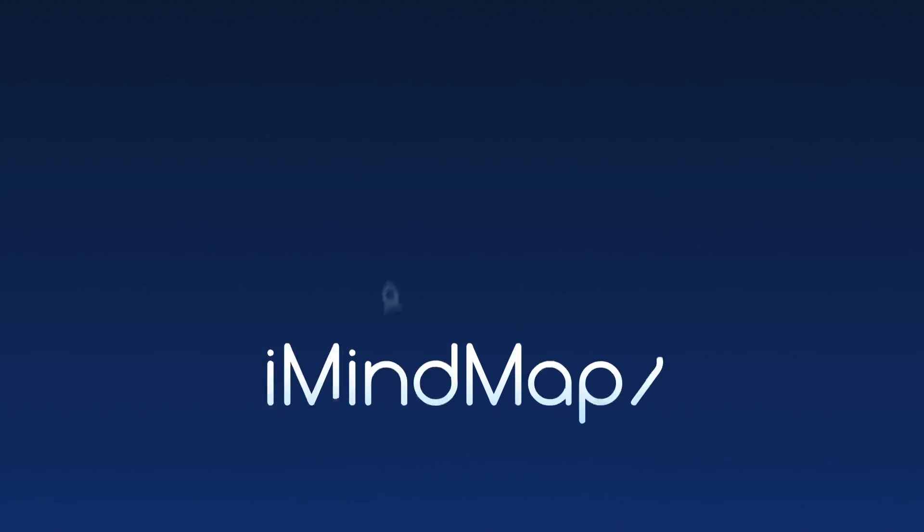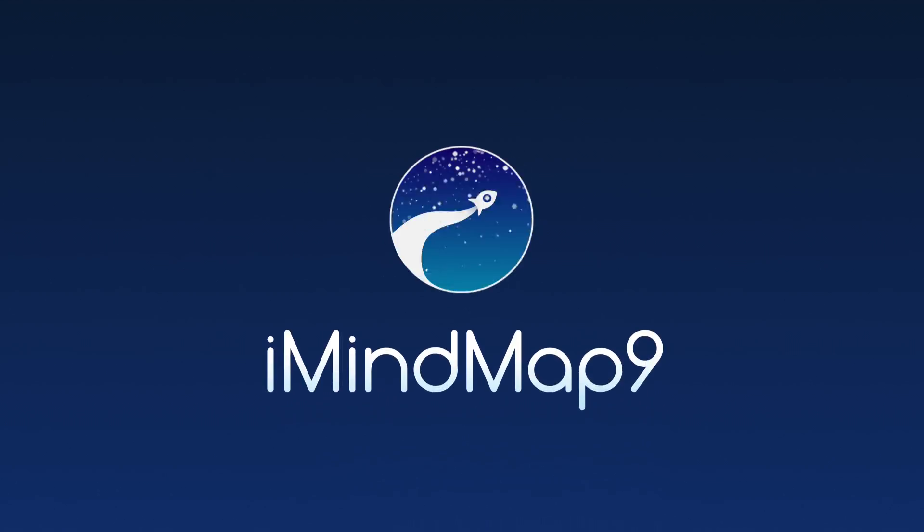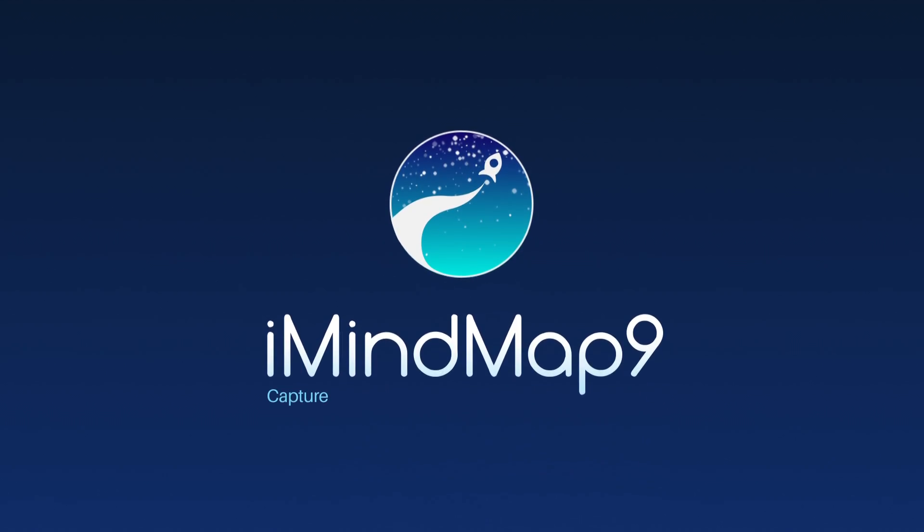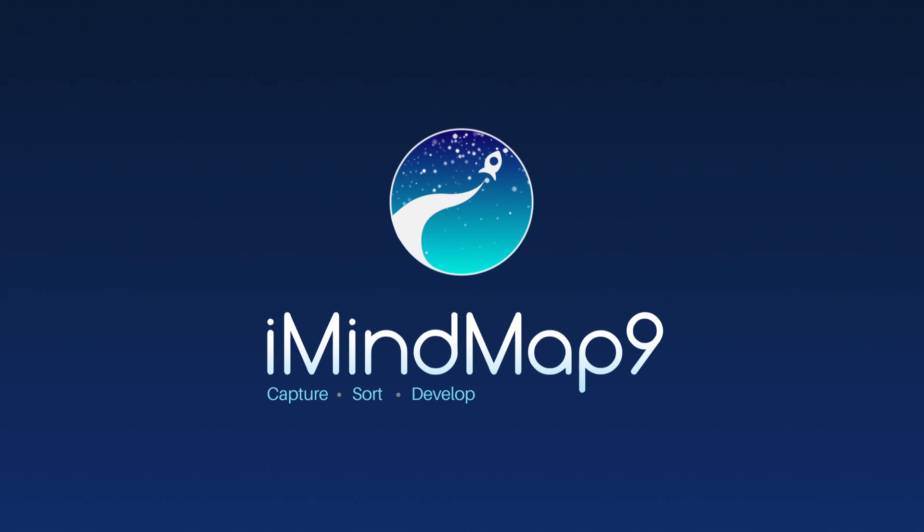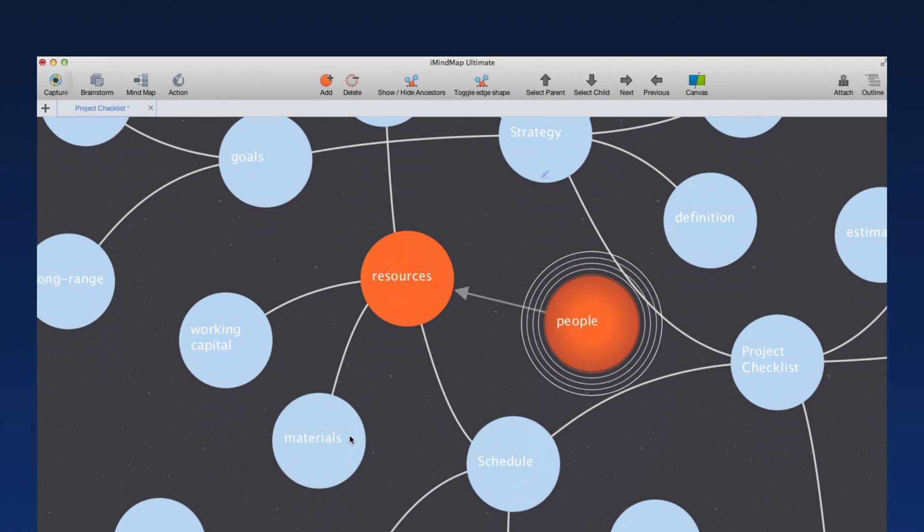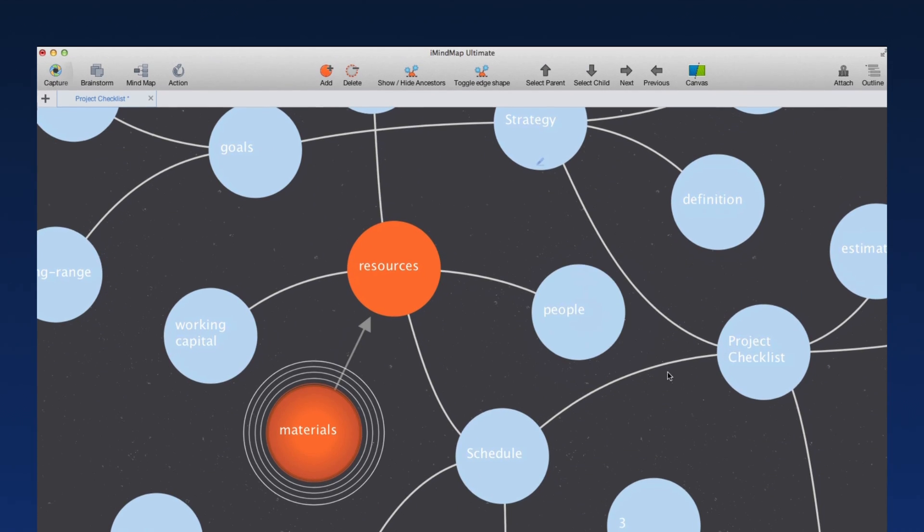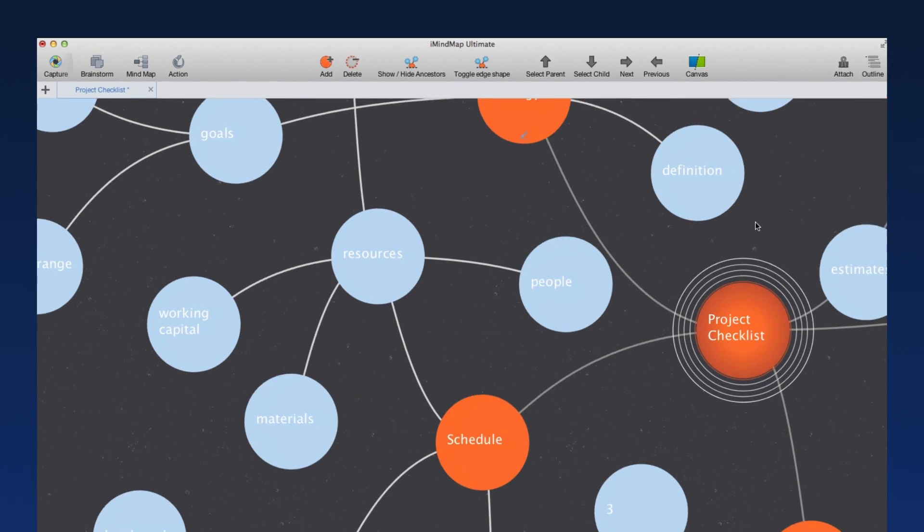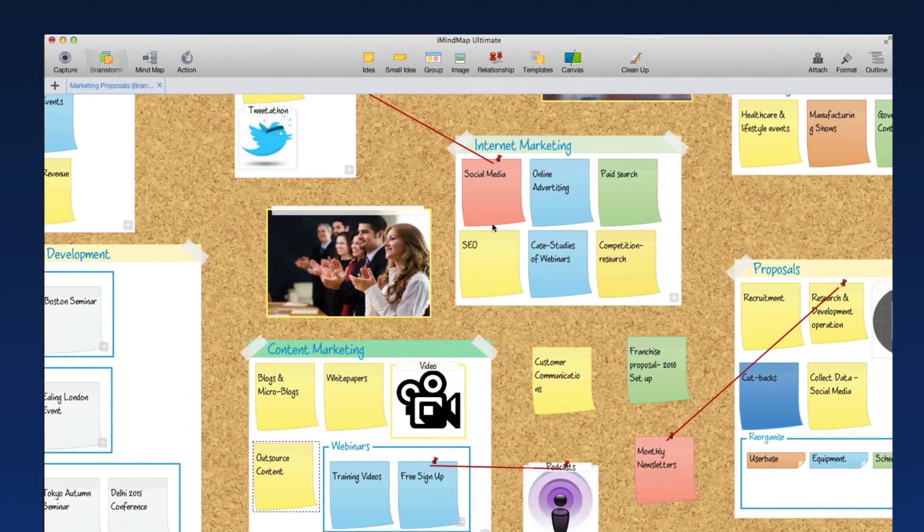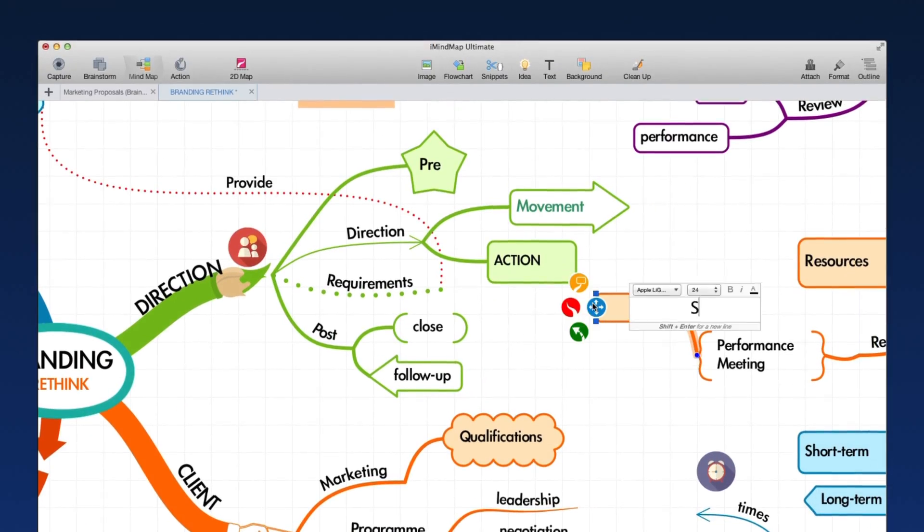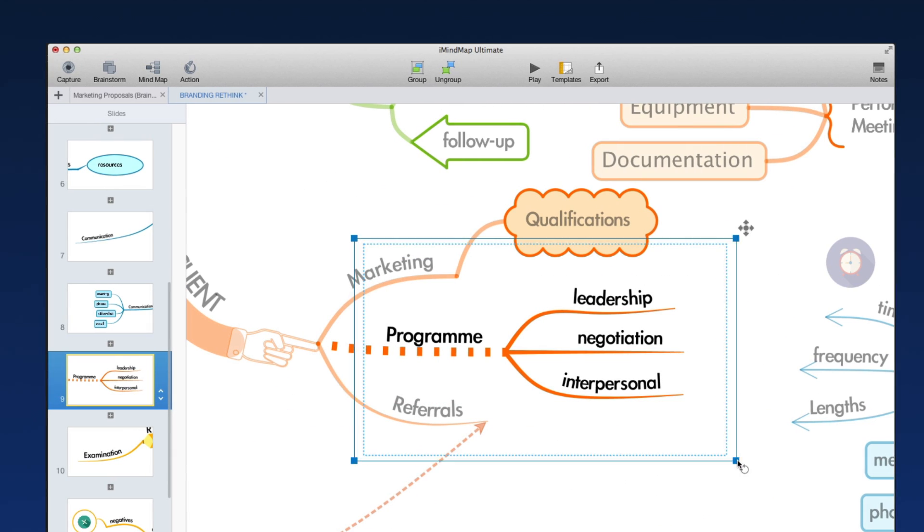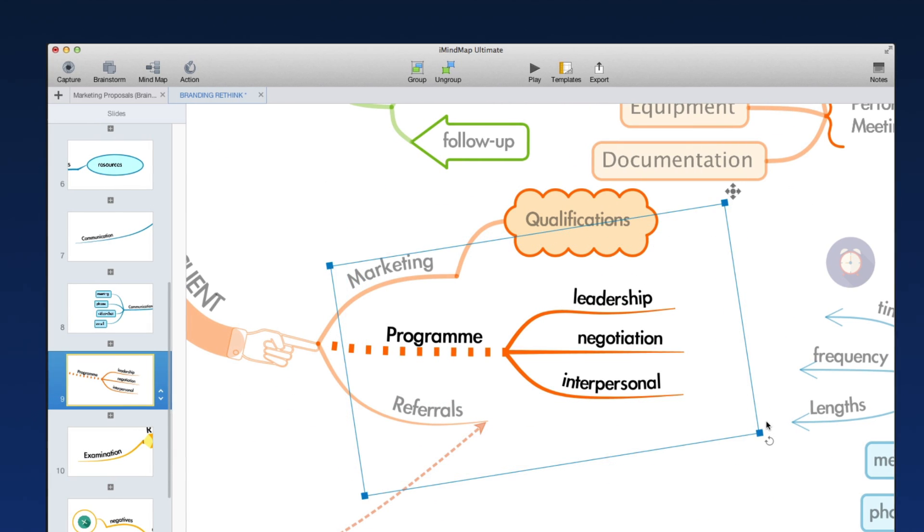iMindMap 9 is a multitasking digital workspace designed to help you capture, sort, develop, and action ideas. It boasts four different views that are completely synchronized: Fast capture, brainstorm, mind map, and presentation view to take you through the entire creative process.